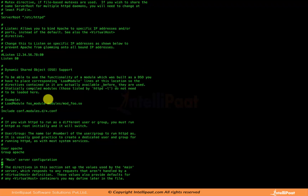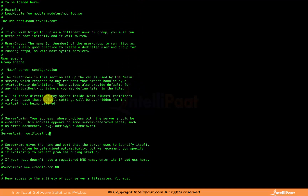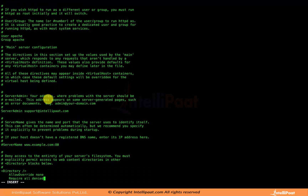The User and Group directives are set to 'apache', meaning the Apache user is responsible for starting and stopping the daemon. The ServerAdmin directive is where you can put your own email address, because if anything goes wrong on the server, it will send alerts to this email — provided Postfix mail server is configured. We will do Postfix mail server configuration in a separate session. Here I am putting support@intellipat.com.